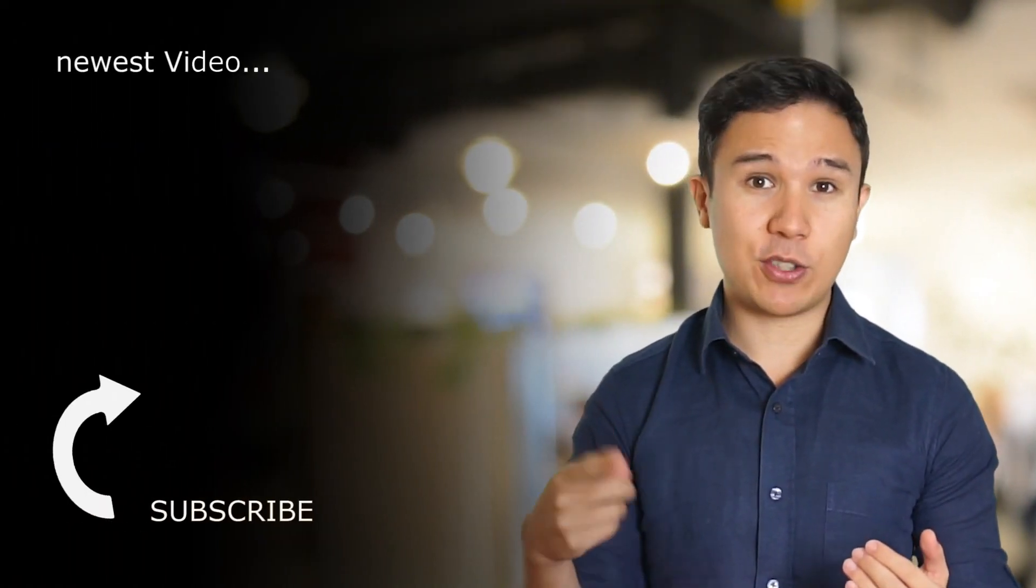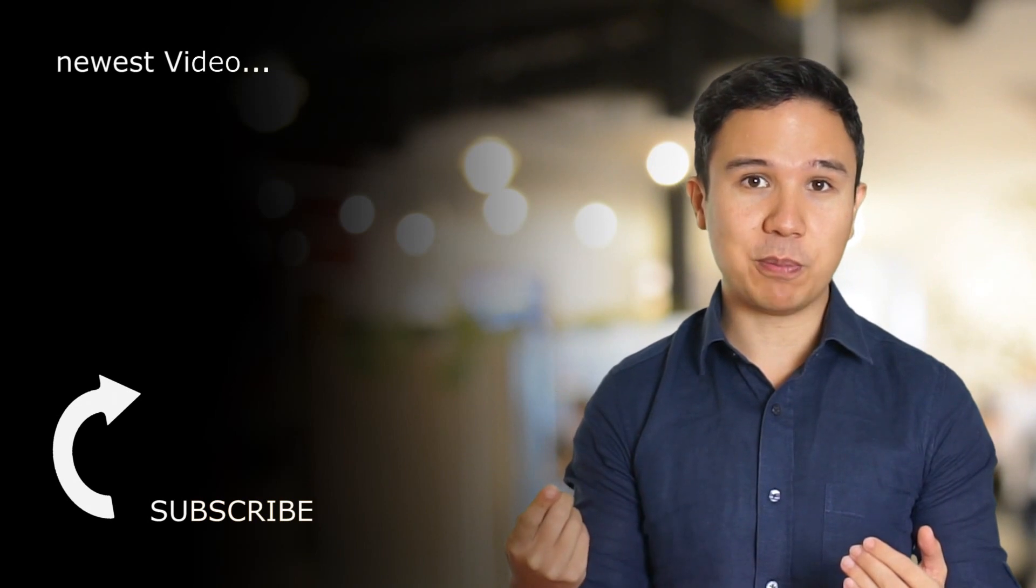All right. So this is how you can pull data from the Mailchimp API directly into your Google Sheets via Google Apps Script. Now, all the links that Ben has mentioned are in the description below. And if you have any questions, please leave them in the comments below because Ben and I are going to try to answer them for you.